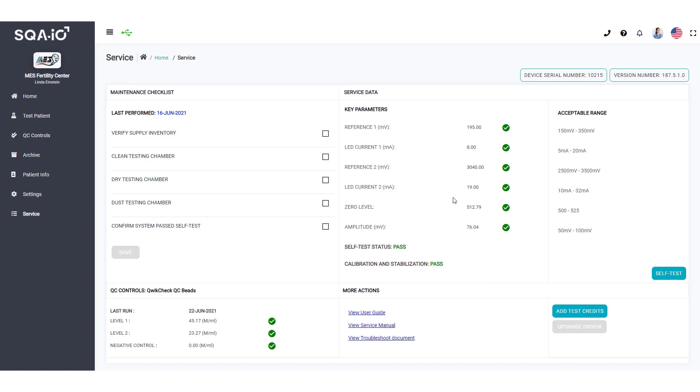Use the maintenance checklist to document weekly cleaning has been performed. This will keep the SQA-IO warranty active. Click save when you are done.